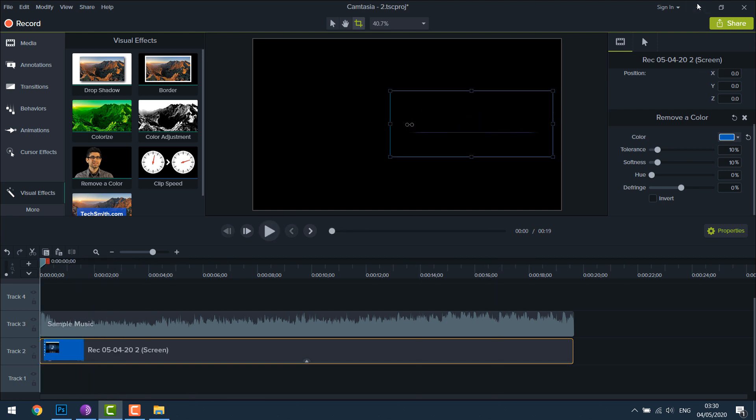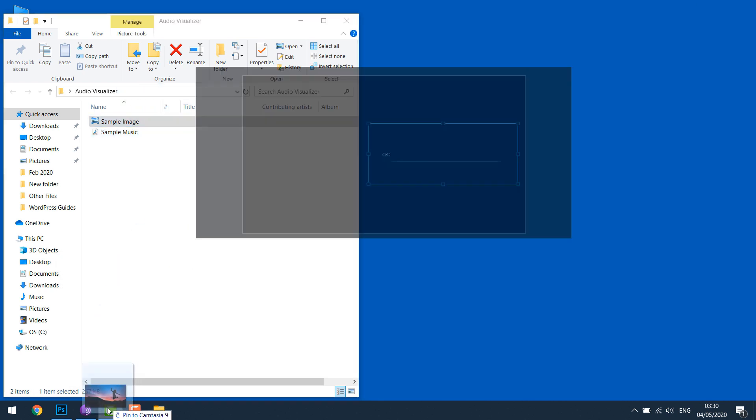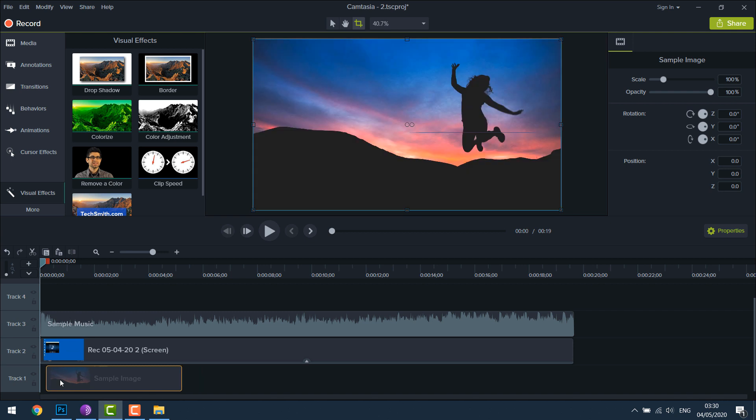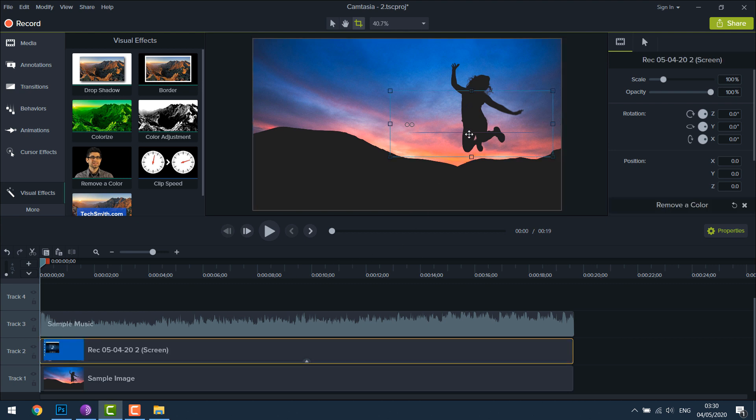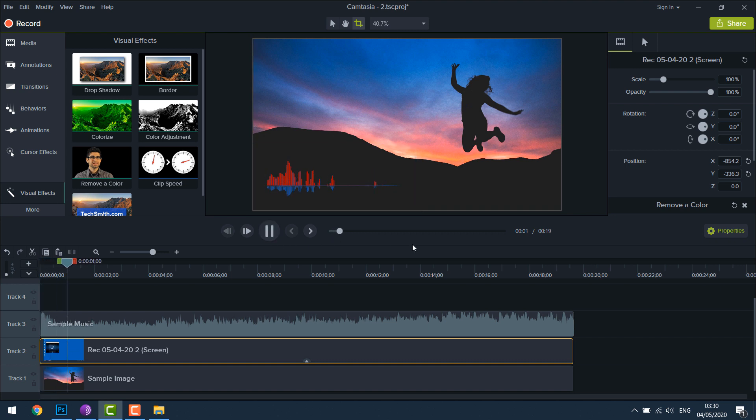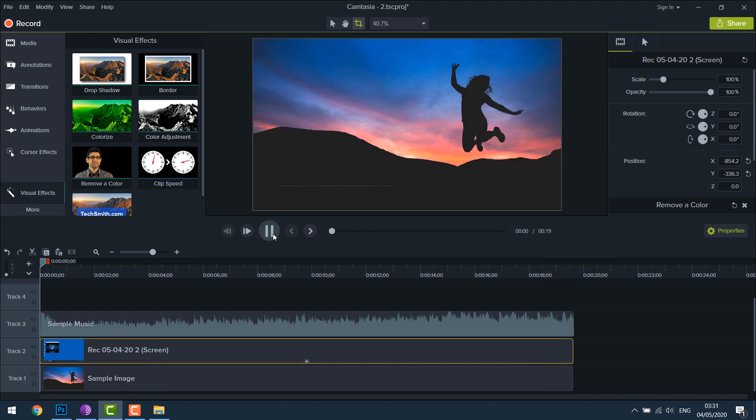Now you can add an image to it. Let's import an image here and drag it to the beginning and end. You can adjust the visualizer as well. Let me play it all once. Looks good.